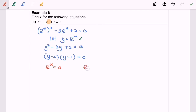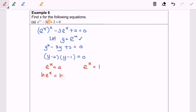Next, what we have to do is take ln of both sides in order to find the value of x. So ln(e^x) equals ln 2, and ln(e^x) equals ln 1.